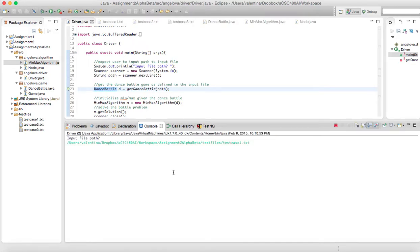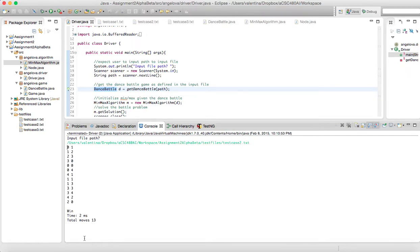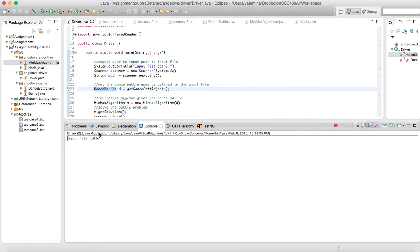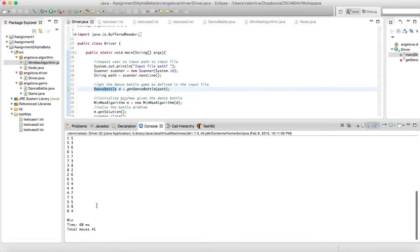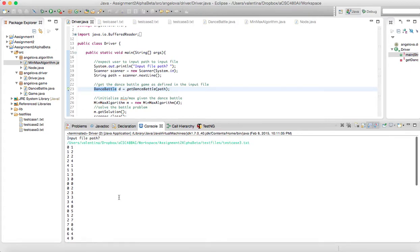Let's run it on the medium. This one came back with 13 moves, max wins again. And this one came back again with a win, but this time it took 41 moves for the 10-move game.